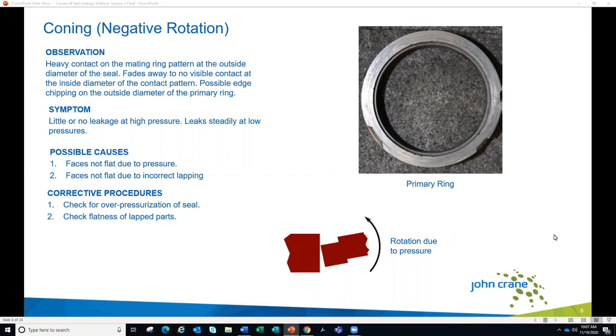If it's a result of over-pressurization, we'd want to make sure the seal is rated for the pressure of that service. If it's not, we might need to consider a change to the seal design, potentially a change to the materials we're using for the seal faces. If it's a flatness issue, that should be checked and caught during the seal assembly process, and we'll talk about how we make sure the seal faces are flat.